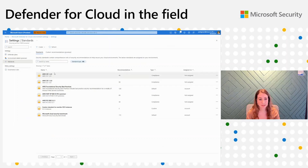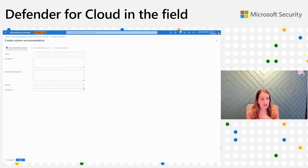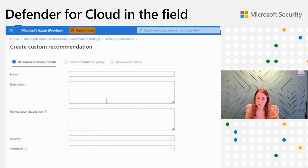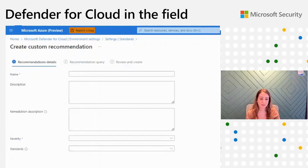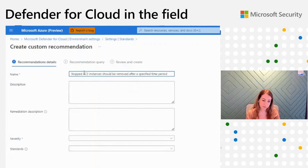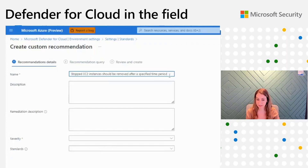In order to create custom recommendations, I'll click on Create and then Recommendations. After selecting the Create Recommendation button, I need to insert the recommendation details. For this demo, let's assume I want to create a recommendation to remove stopped EC2 instances after a specific time period. The name of the recommendation would be: Stopped EC2 instances should be removed after a specific time period. The default standards recommend removing stopped EC2 after 30 days, but I can decide in my organization that I want to remove stopped EC2 after 15 days — and in that case, custom recommendation would be very useful.